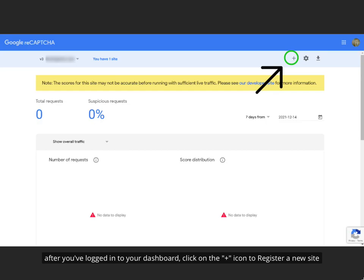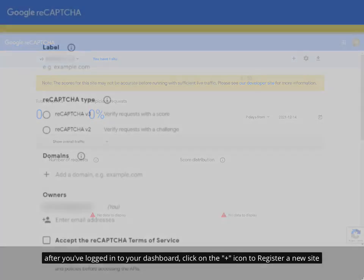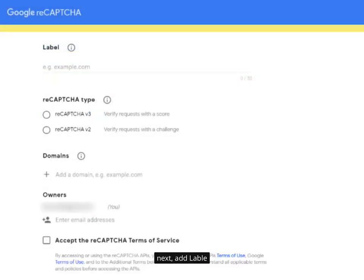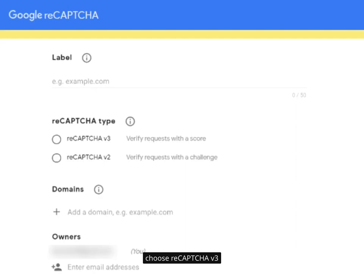After you've logged into your dashboard, click on the plus icon to register a new site. Next, add a label and choose reCAPTCHA v3.